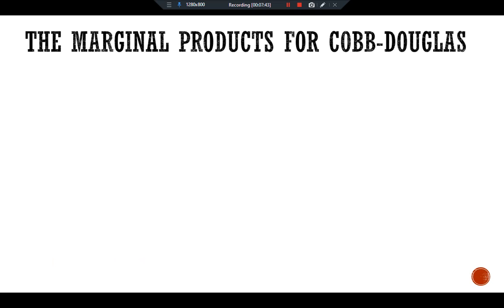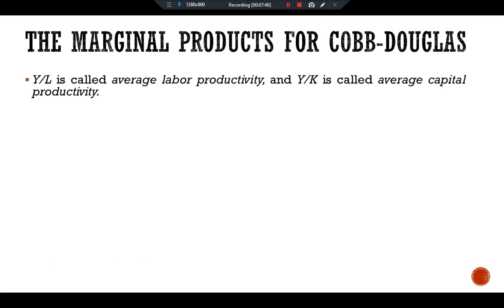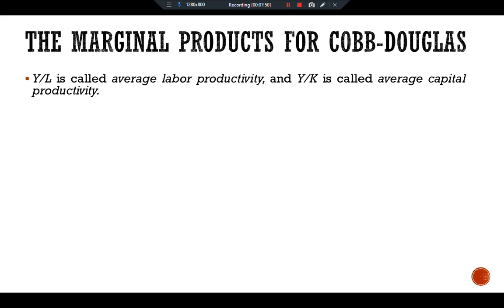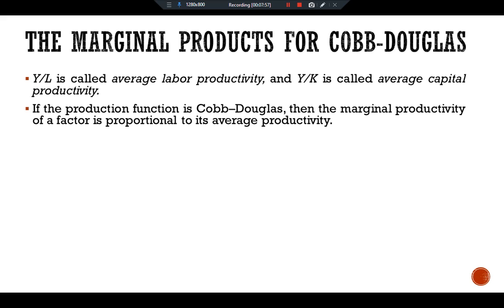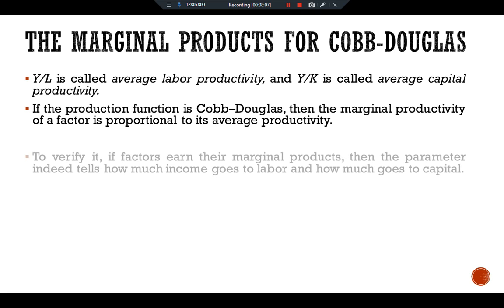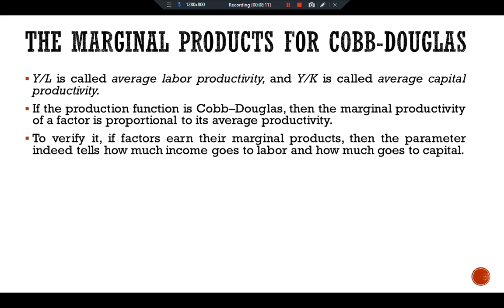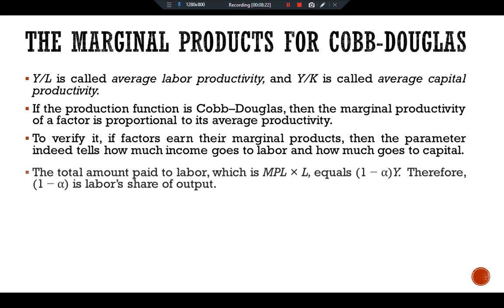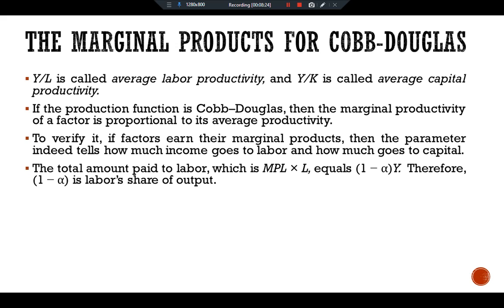Regarding the marginal products for the Cobb-Douglas production function, Y/L is called the average labor productivity and Y/K is called average capital productivity. If the production function is Cobb-Douglas, then the marginal productivity of a factor is proportional to its average productivity. To verify this: if factors earn their marginal product, then the parameter alpha tells how much income goes to labor and how much goes to capital. The total amount paid to labor — MPL multiplied by L — equals (1 - alpha) · Y.